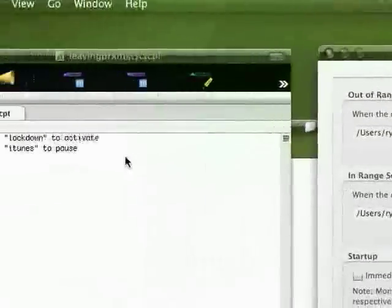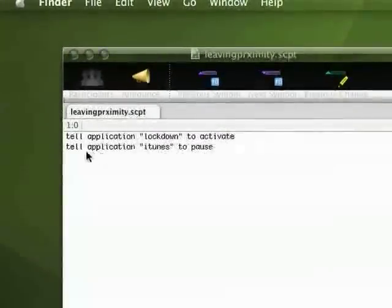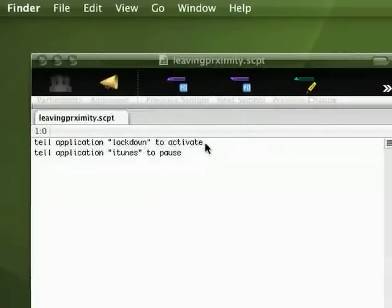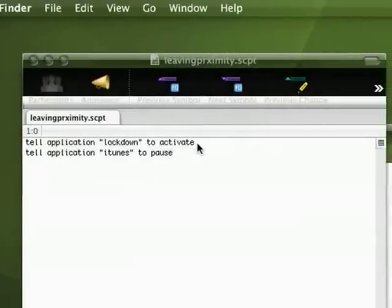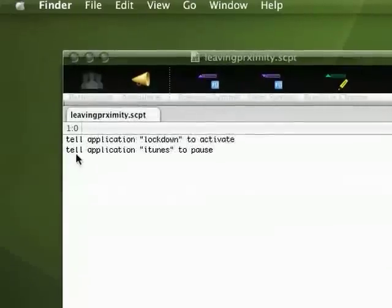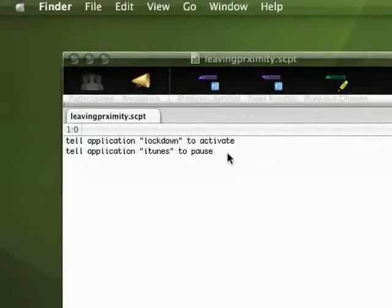Here is an example of my script: tell application Lockdown to activate. This kind of coding is so simple. Tell iTunes to pause.